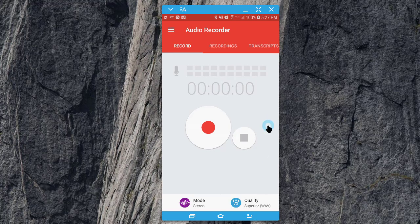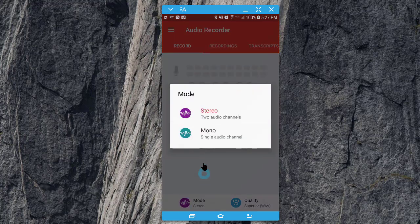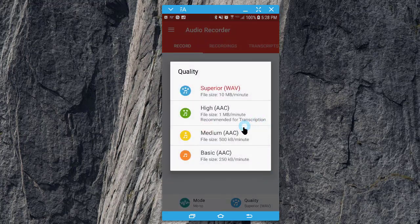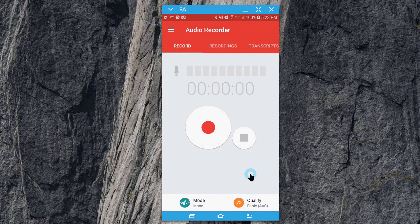We're not going to do any audio transcriptions. You have two selections at the bottom — you can change the mode from stereo (two channels) to mono (one channel), which will be fine for any kind of interviewing or transcribing. Under Quality, I'm going to put it all the way down to basic quality because I'm going to do this just for a simple audio recording.